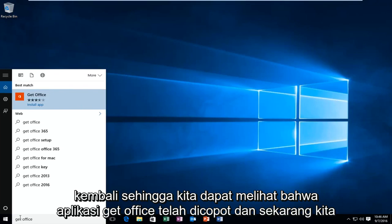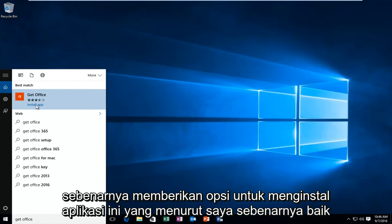So we can see that the Get Office app has uninstalled and now we're actually given an option to install this app, which I think is actually kind of funny.